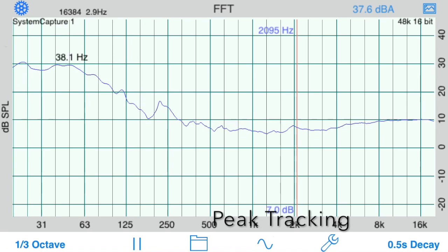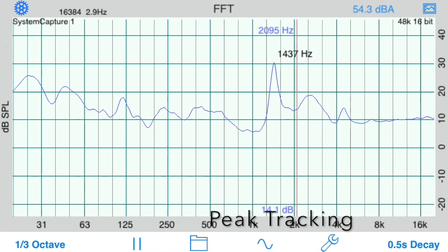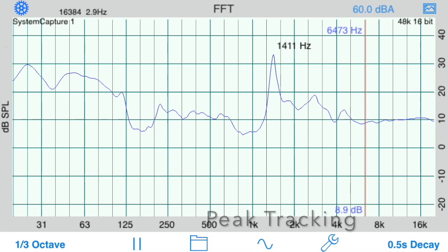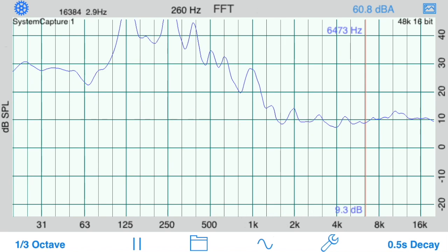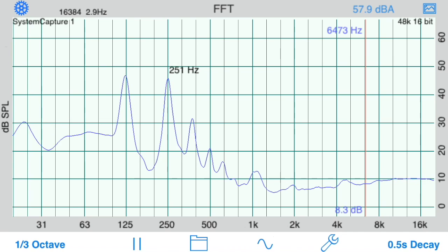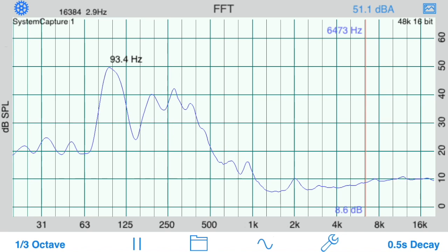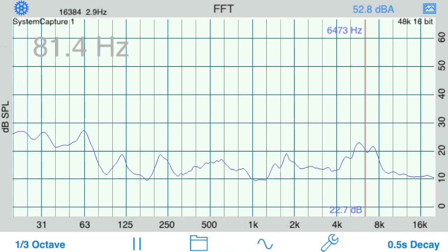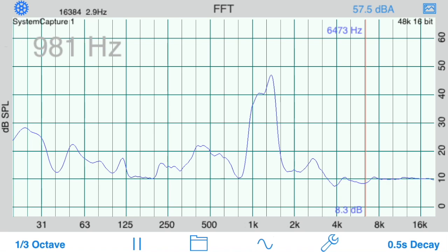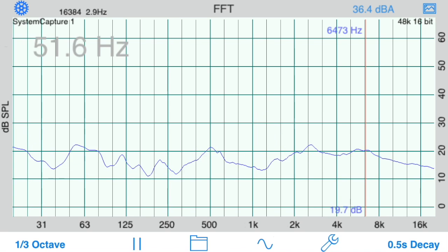Let's look at Peak Tracking. Set Peak Tracking to Cursor to view a frequency number that moves around the screen and follows the highest point on the plot. Change it to Large to see a single larger number on the screen.